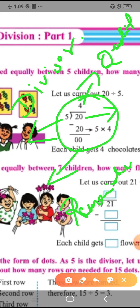The answer that comes on top after division is called the quotient. The answer that comes below after subtracting is the remainder. The number we are dividing — here twenty — is the dividend. The number through which we divide — here five — is the divisor. That is how you solve the sum.